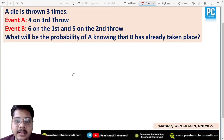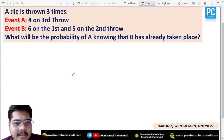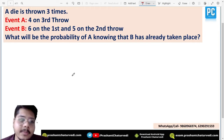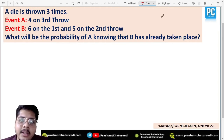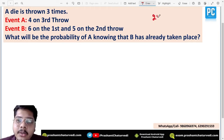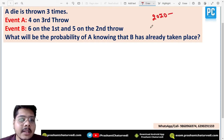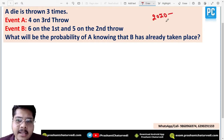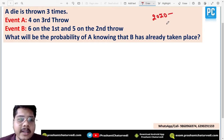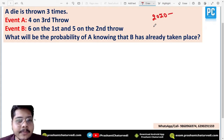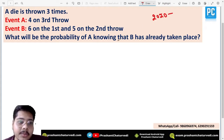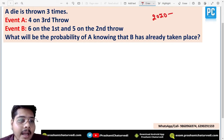Hello everyone, welcome to this 360-degree analysis series of ATC previous year questions. This is from the 2020 advertisement examination, held on March 25, 2021. The question states: a die is thrown three times.